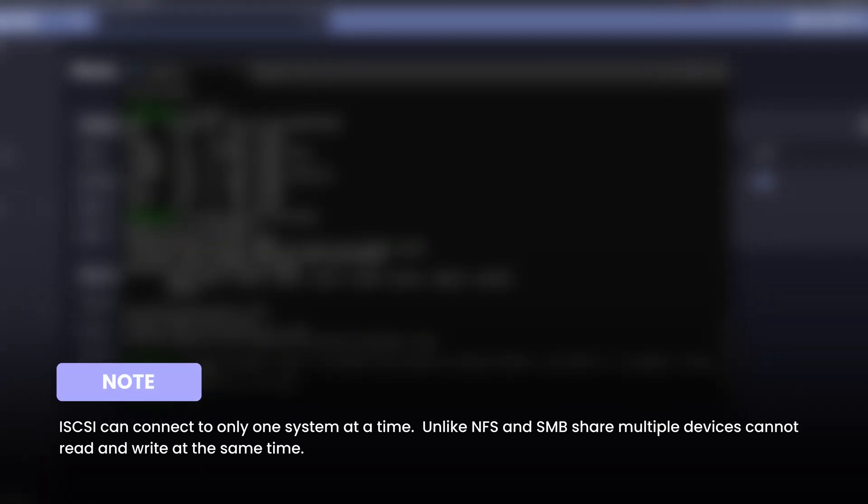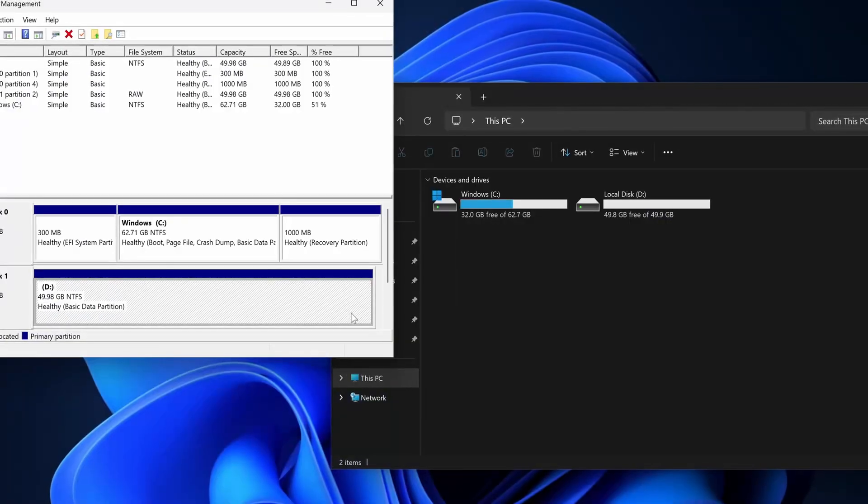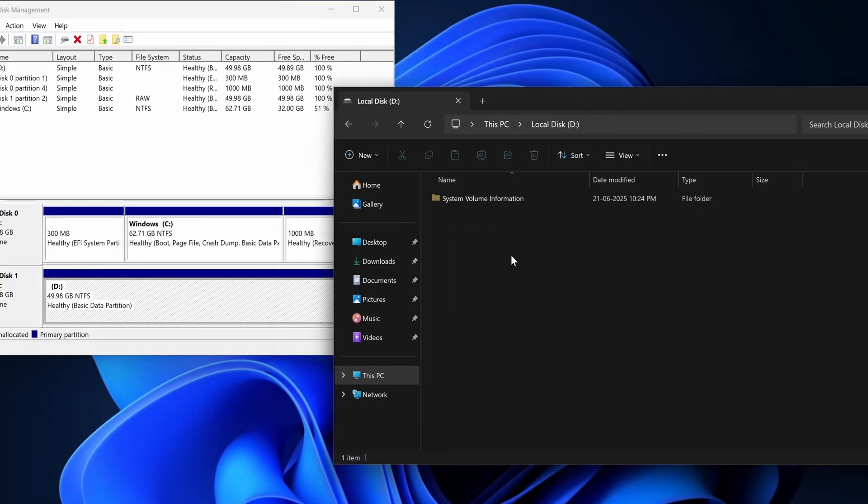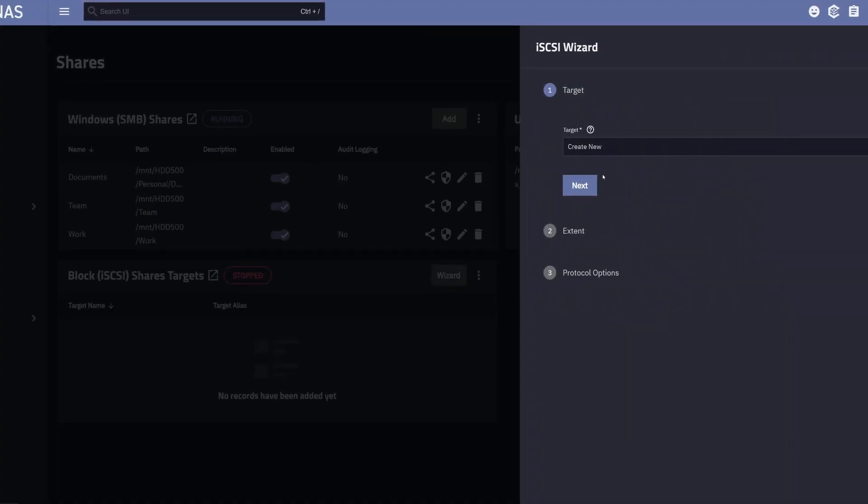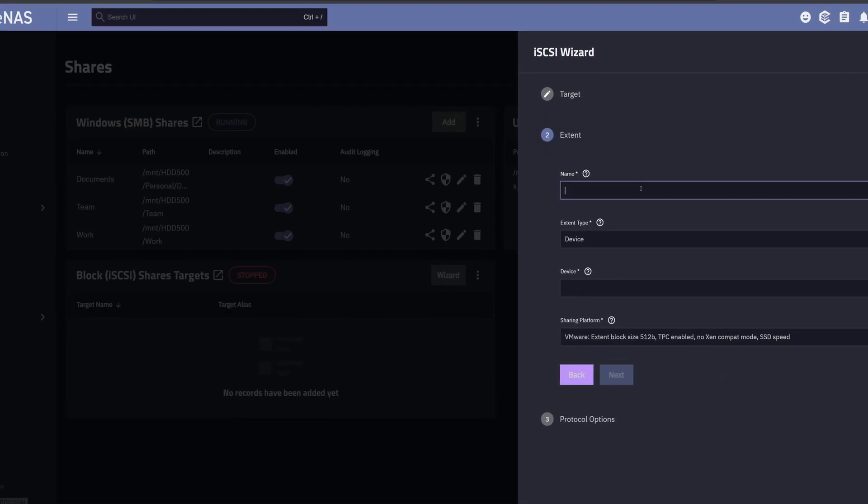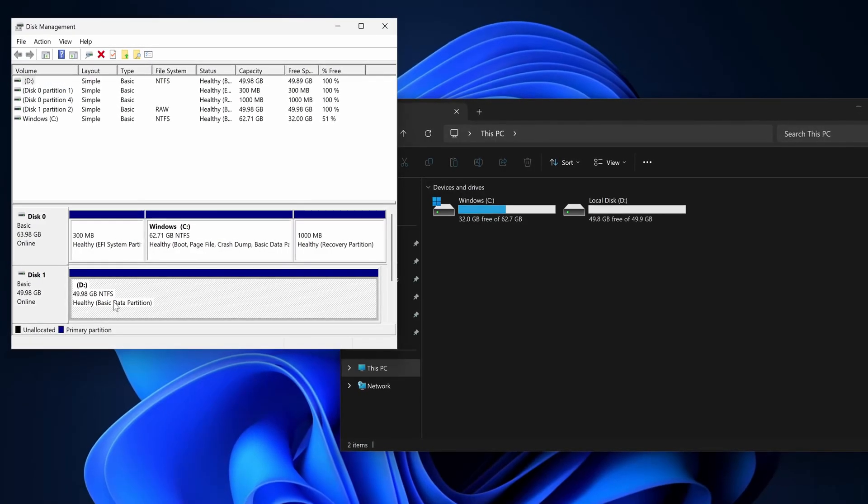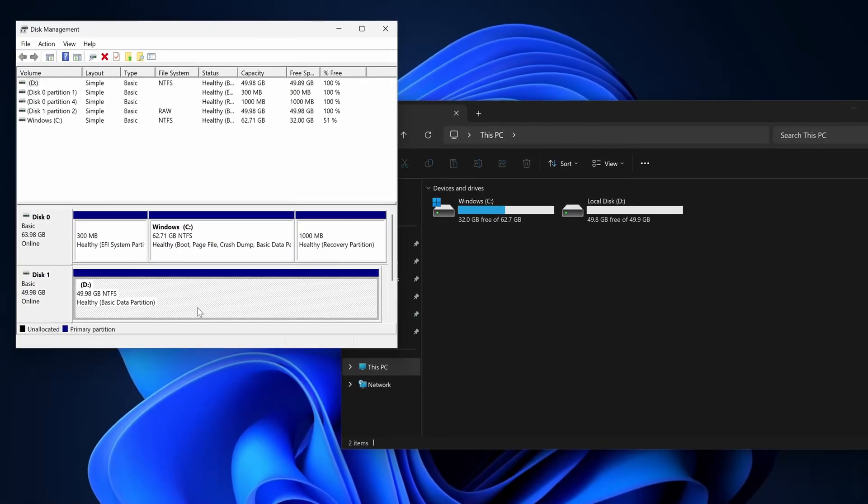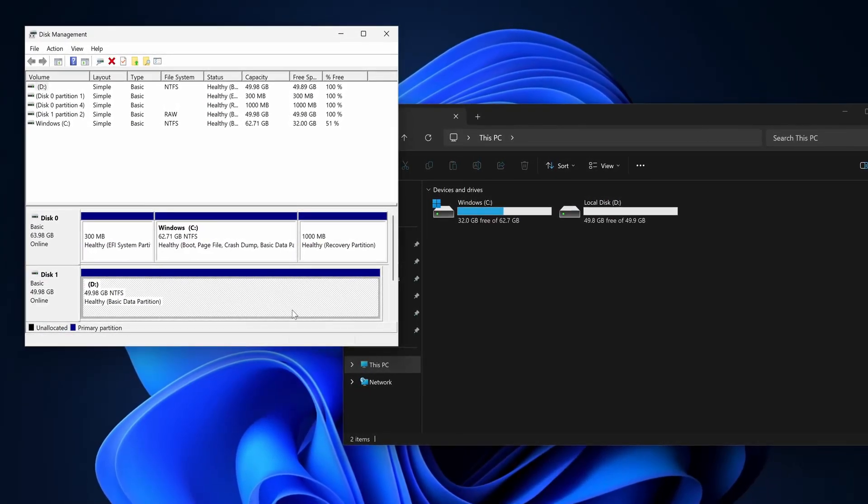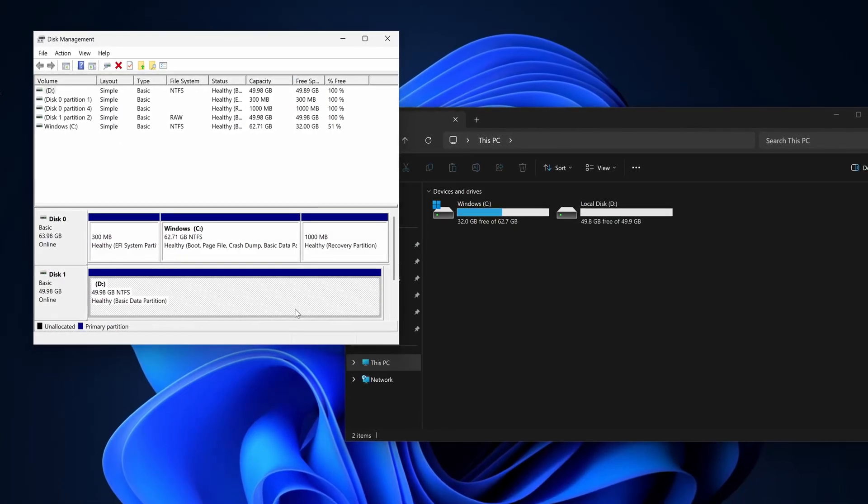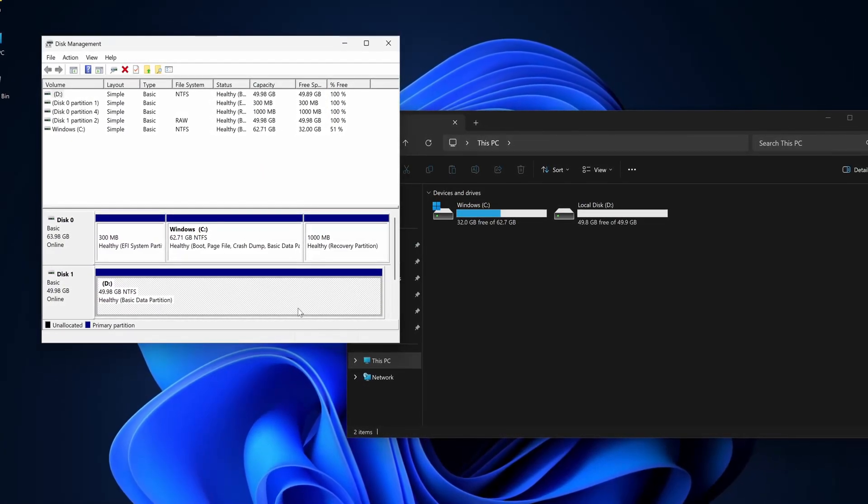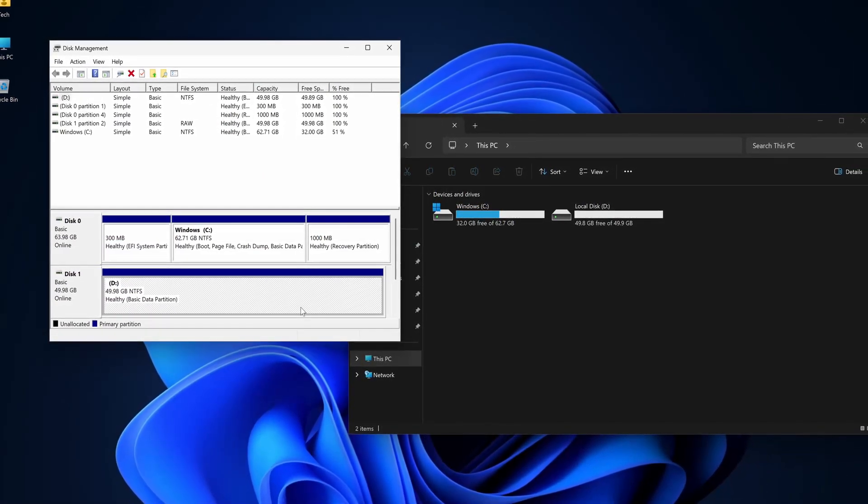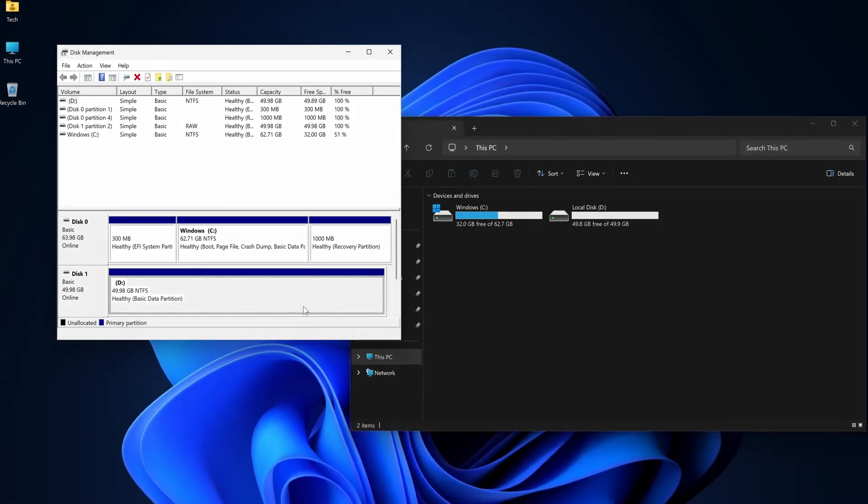There's just one thing. iSCSI volumes can connect to only one system at a time. But that's not a limitation. It's actually a feature. And as you start using it, you'll understand the reason. In today's video, we'll create an iSCSI share from scratch and connect it to both Linux and Windows. It's how we prepare our storage for serious, real-world applications. And if you stick around till the end, there's a bonus tip waiting for you. So without wasting any time, let's get started.